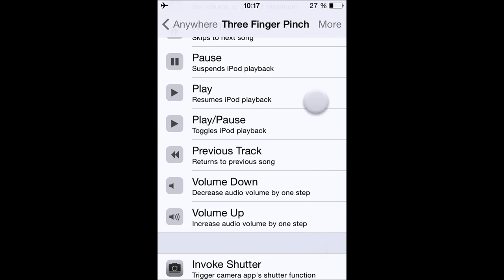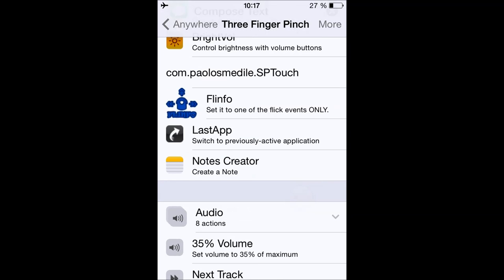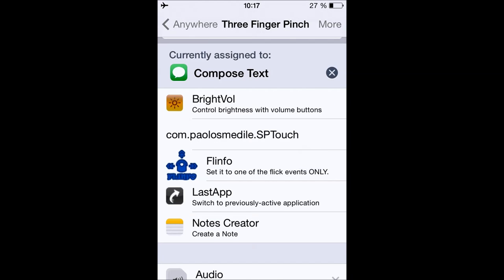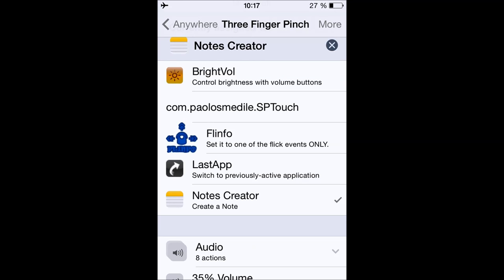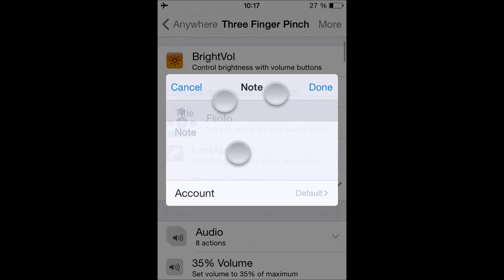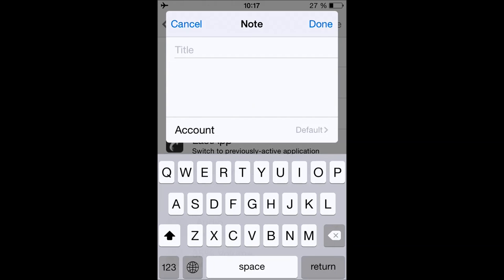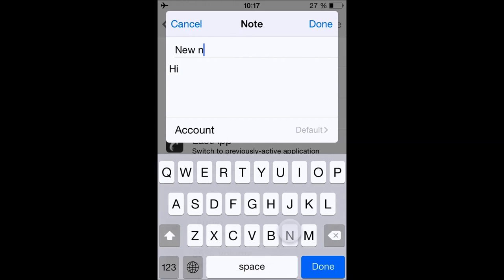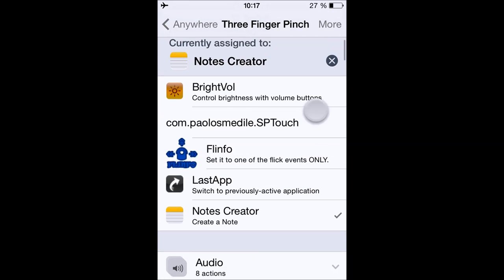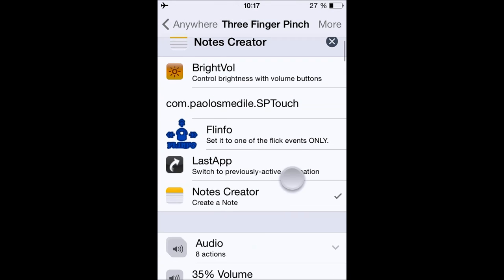You can also get extensions for Activator — there are a lot available on Cydia. For example, Notes Creator: whenever I do my event, a notepad is going to show up. Check it out — I can just create a note and then save it. That's pretty useful.